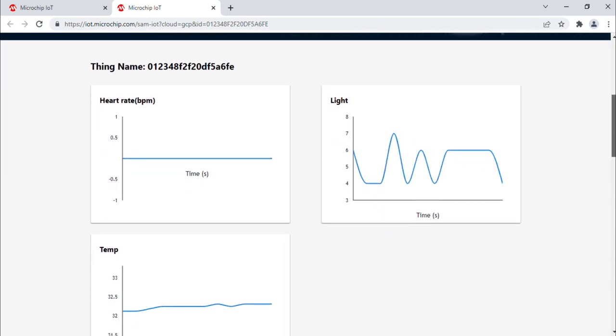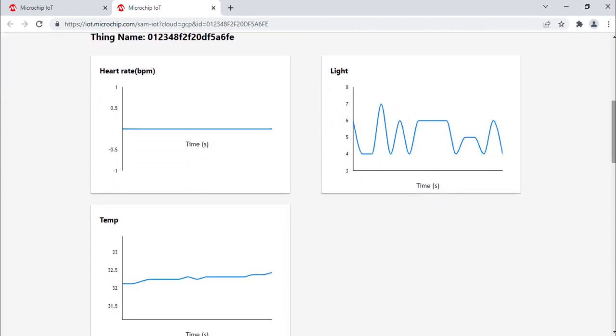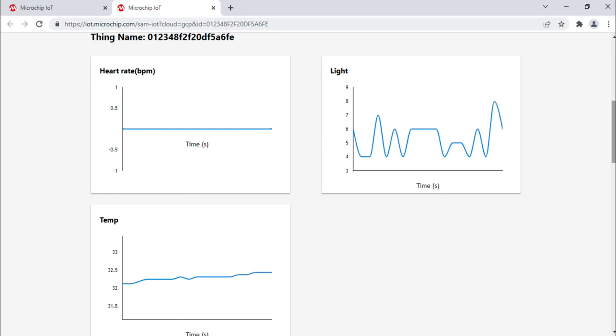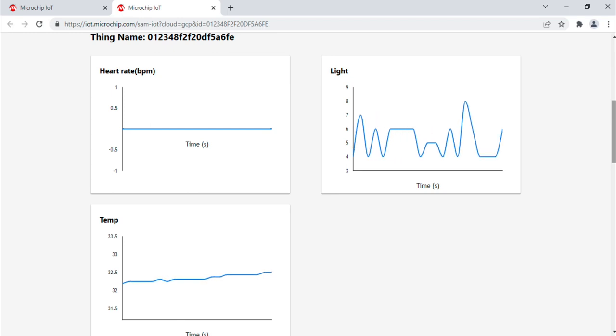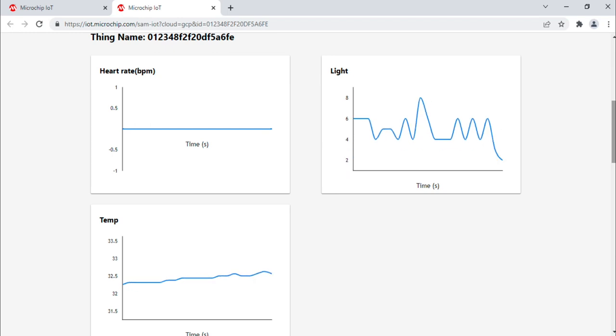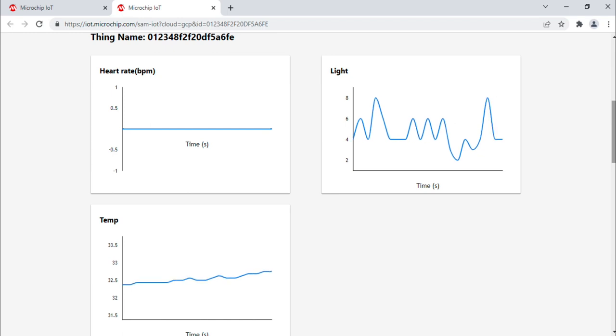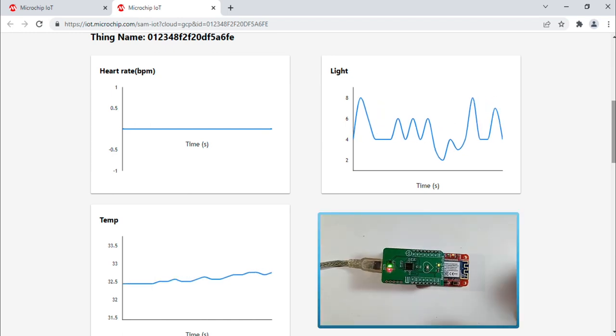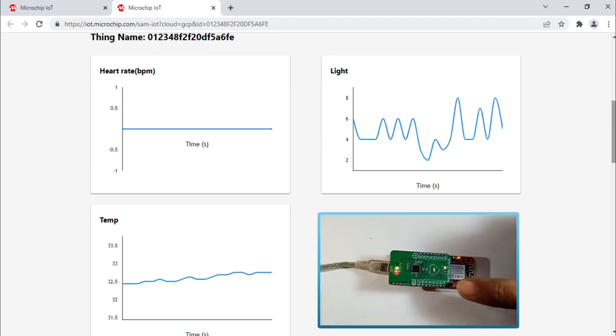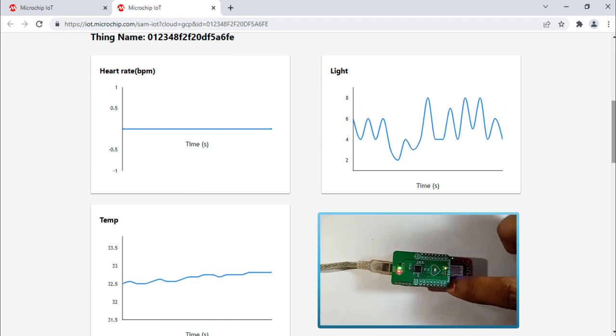After the device is connected to a Wi-Fi network, data is pushed to the iot.microchip.com web page as shown here. If you need help connecting to the Wi-Fi network, refer to the Getting Started with the SAM IOTWG development board video linked in the description below.